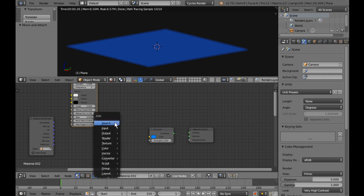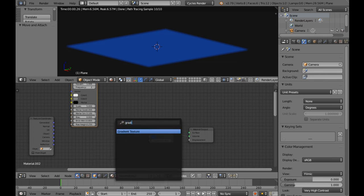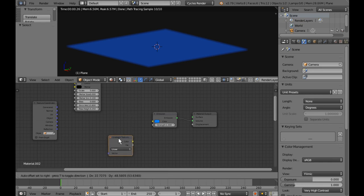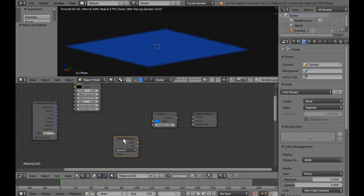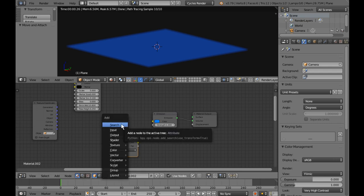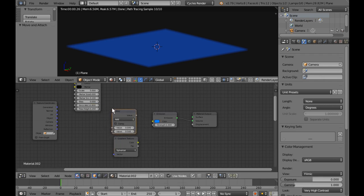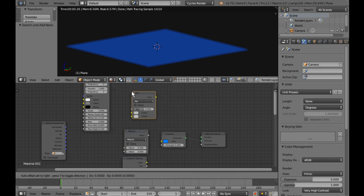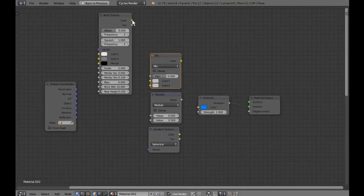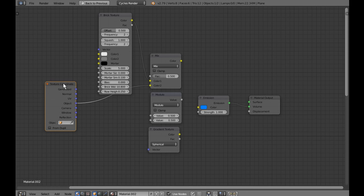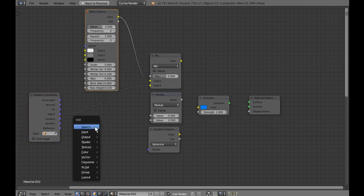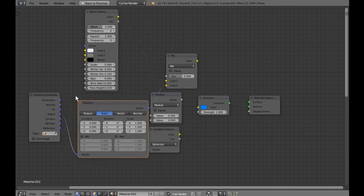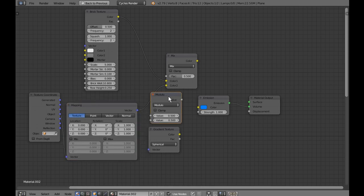Next we want to mix that with a Gradient Texture. Grab the Gradient Texture — I'm sorry, Gradient Texture — and place it here. This is going to be a spherical texture. We need a couple of Math nodes to vary these, so we'll place a Modulo node here. We also need a Mix RGB node to mix these together. I'll take the Object space coordinate from Texture Coordinates, but we need to modify it, so we'll add a Mapping node. I'll leave the mapping node in Texture mode for the moment and come back to that later.